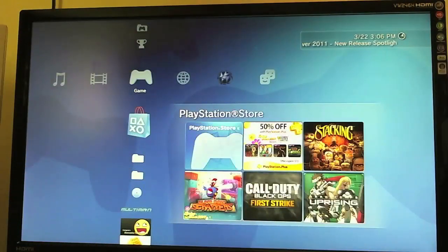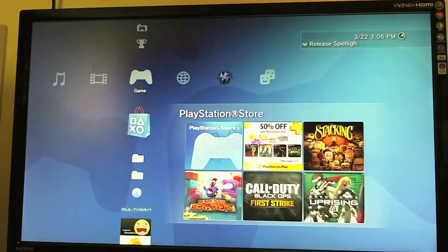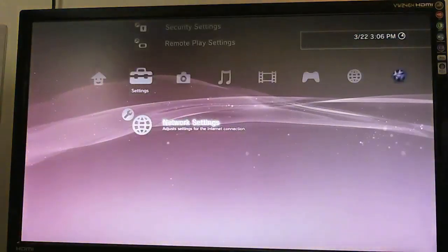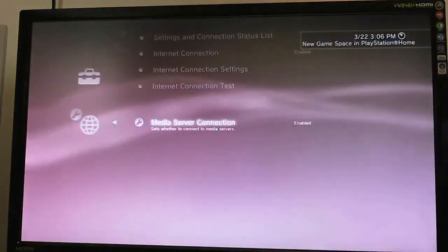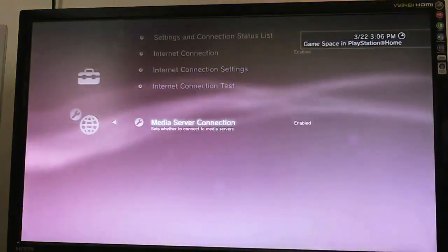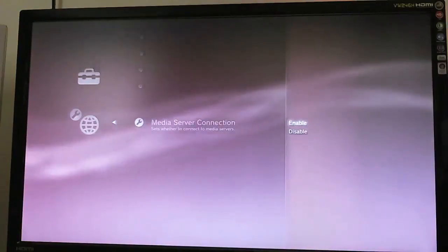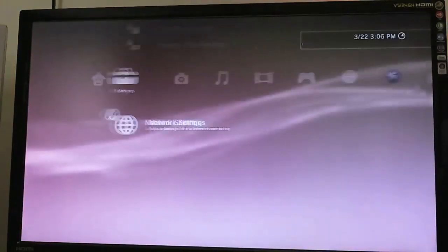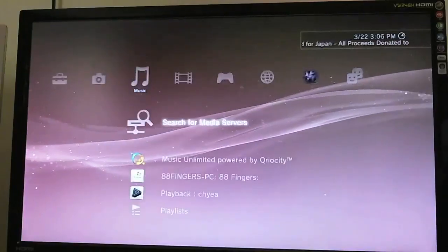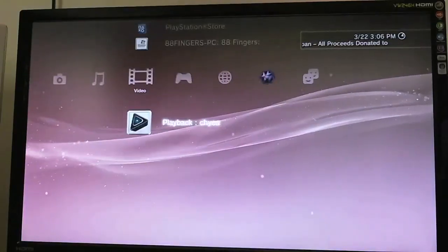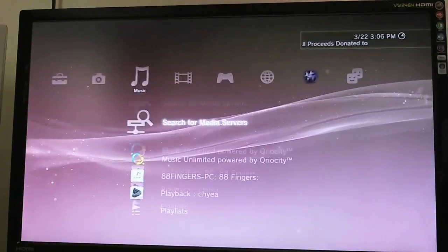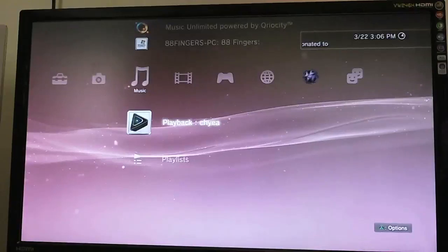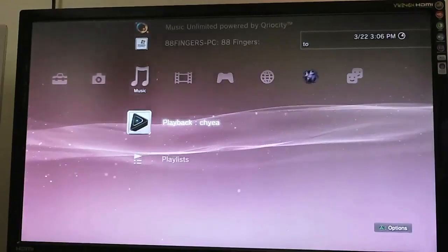All right, so here I am at my PlayStation 3. And just in case you don't know how to start your media server, you want to go to your network settings. And all the way down to media server connection and make sure that it's enabled. If it's on disable, it obviously won't pick up your media server. So once it is, you can search for new ones by going here. But it should automatically find it. Mine always does.